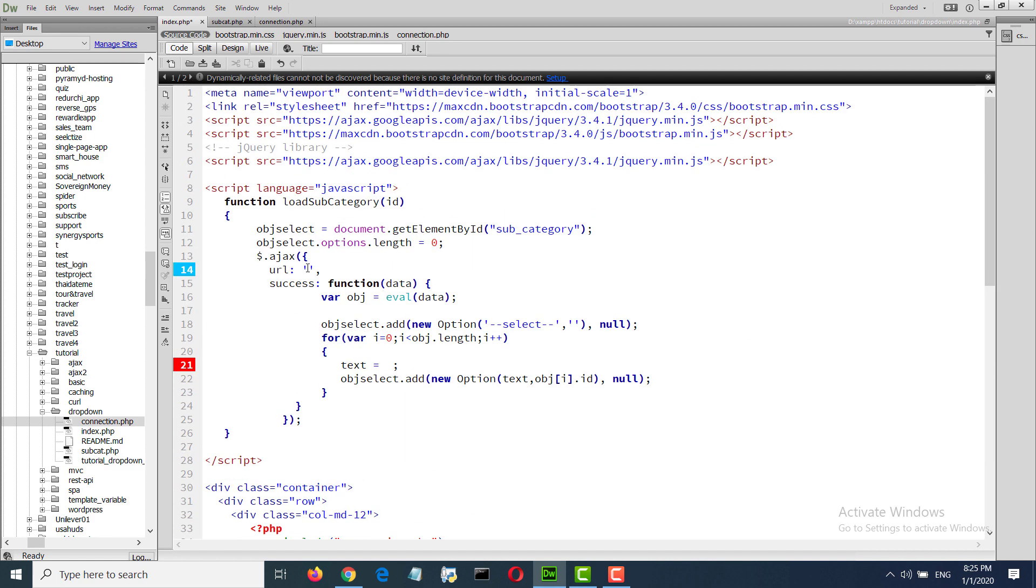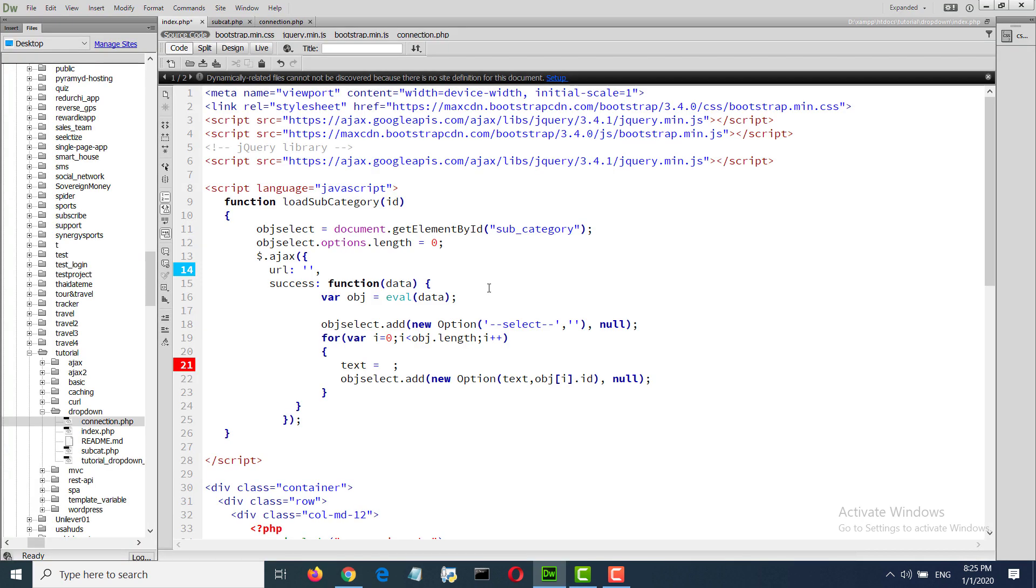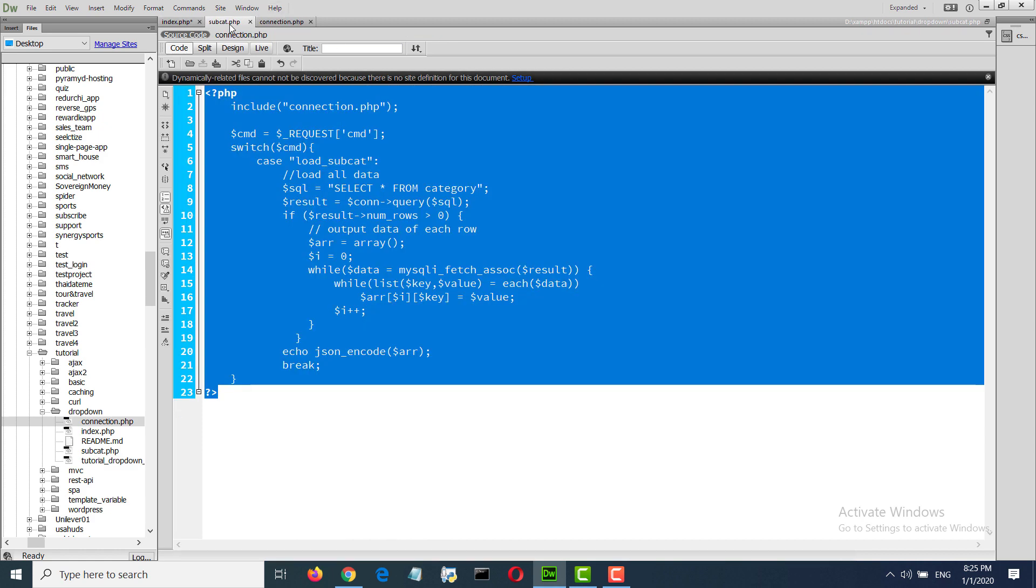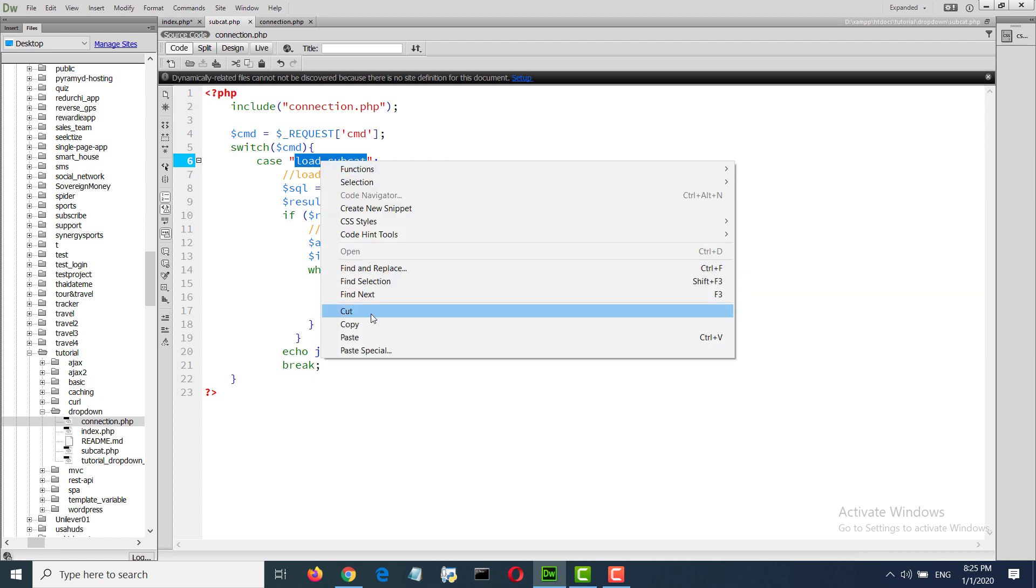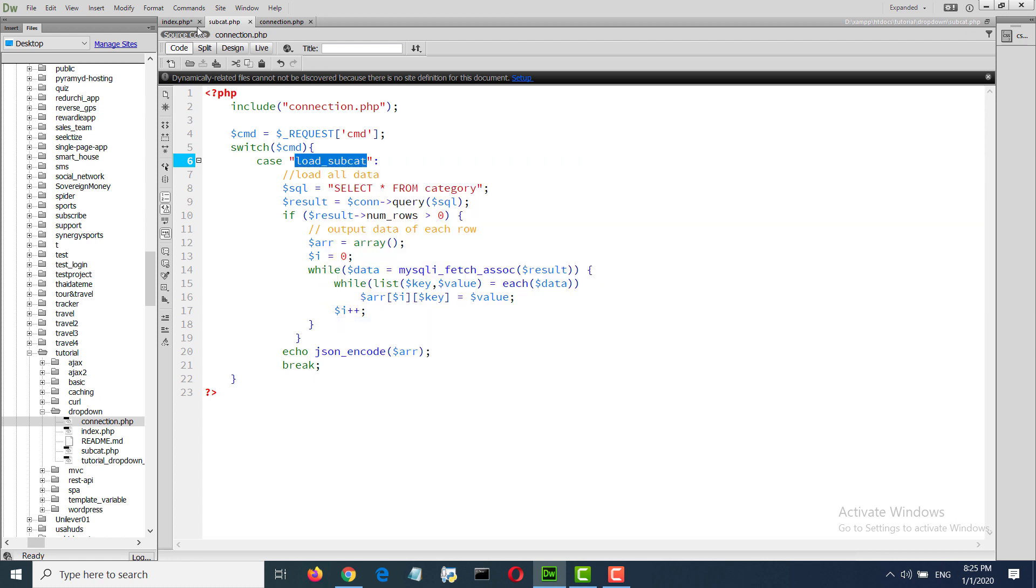Then we will load here the subcategory with the API. Subcategory, load subcategory.